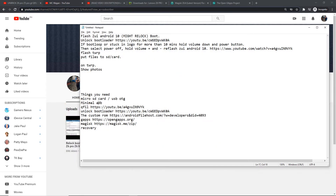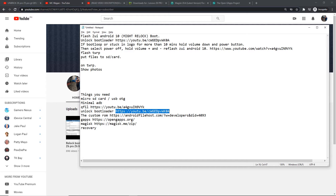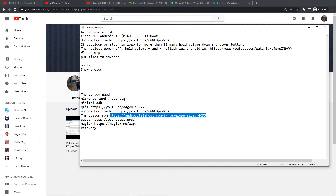After doing that, we need to know how to use QFIL. If you don't know how to use QFIL or how to flash, don't start with this one — start with that video. I'll link it in the description. And the fourth thing is unlocking the bootloader — I'll link that in the video description as well.